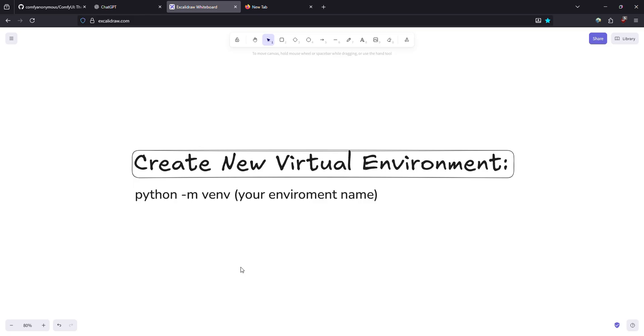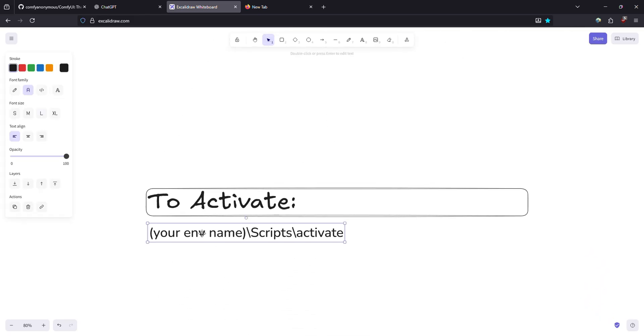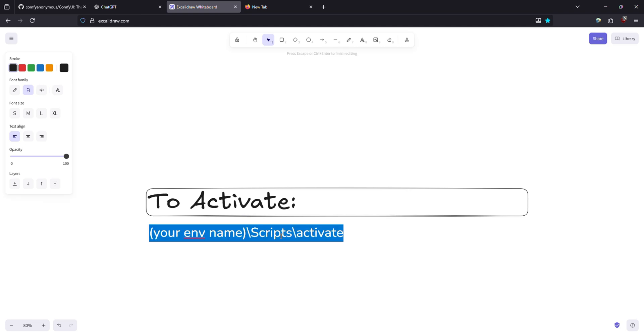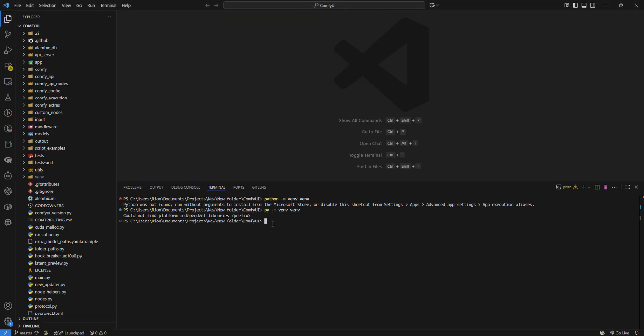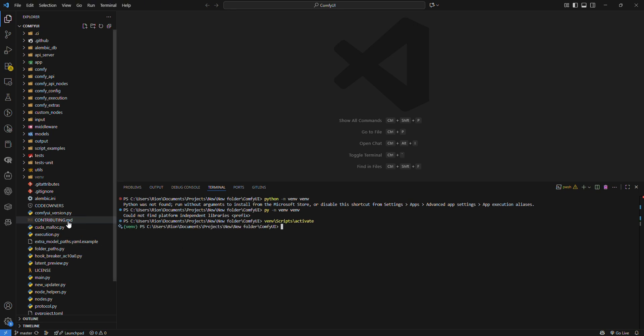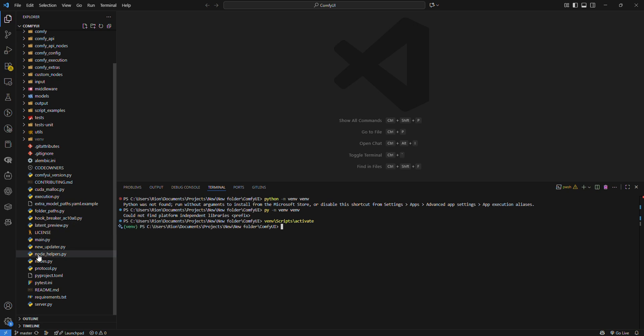First we need to make sure we activate our virtual environment. To activate our virtual environment, just copy and paste this. First is your virtual environment name. My virtual environment name is venv. Now as you can see my virtual environment is activated.